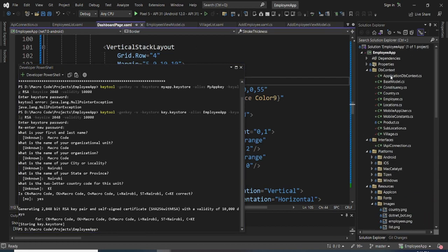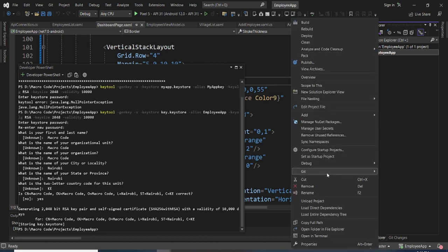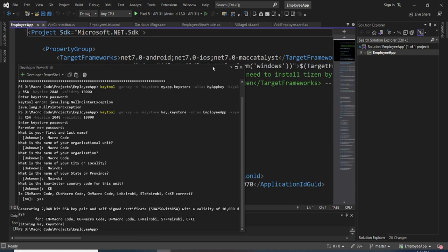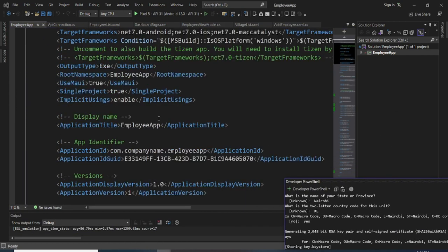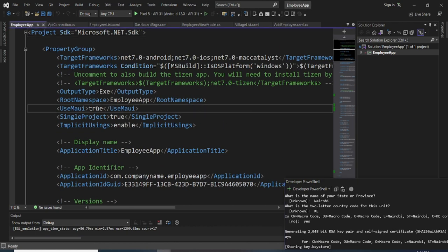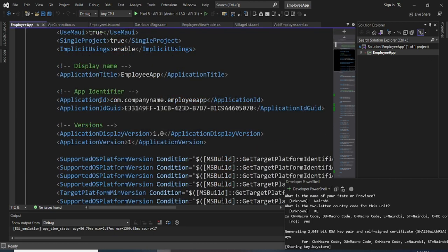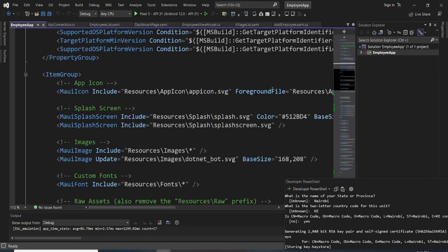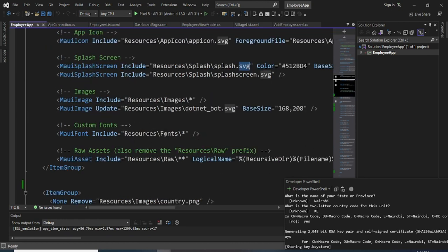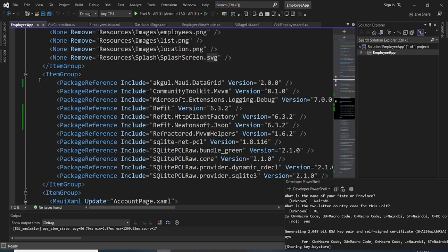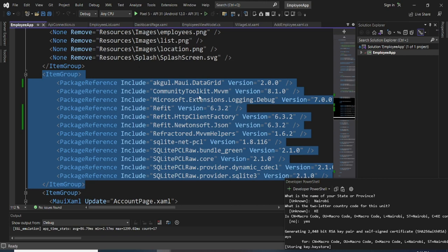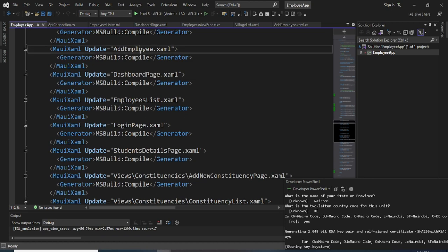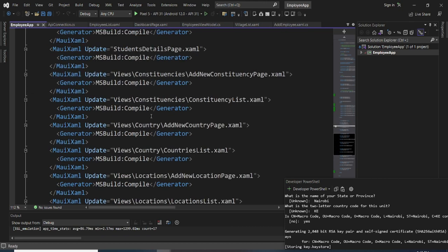Come to our app, right-click on the project, then go to Edit Project File. It will open the project file for you. You can see it contains the root name, implicit usings, the target framework, the application ID, app versions, icons, splash screens, images, custom fonts, the NuGet packages we've used, and the XAML pages of our app.